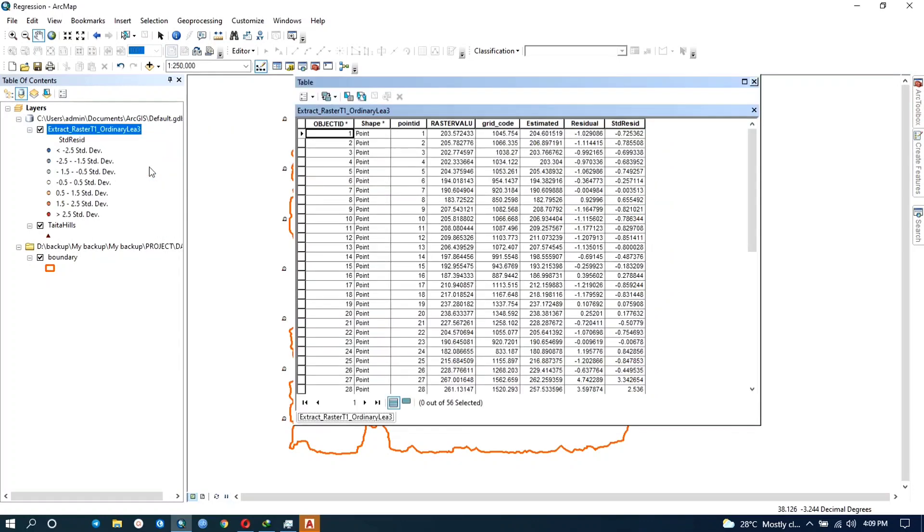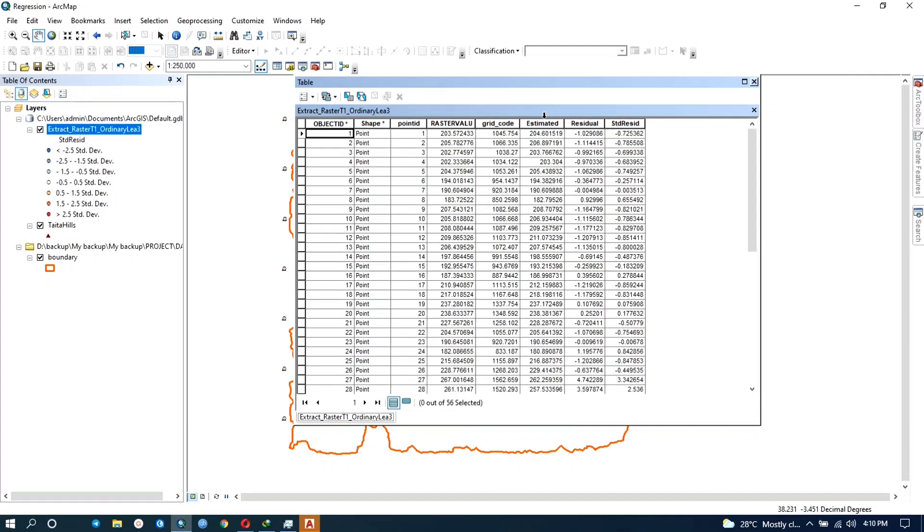And it's always better to have many variables so that a prediction is more accurate. So when you open the attribute table, you can be able to see the residuals and those are the errors for the model. And you can see the previous, that is the observed rainfall, and the estimated rainfall.